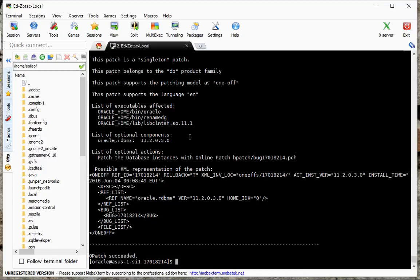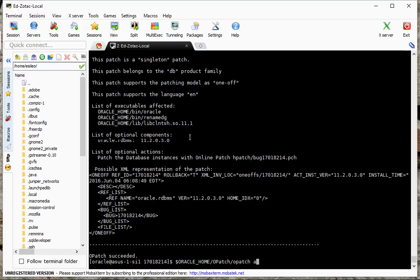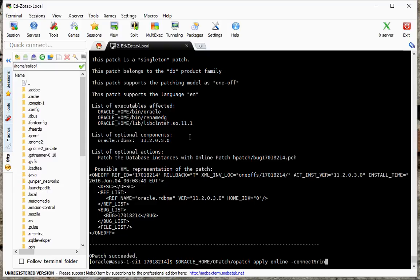Okay, so we're going to go to the patch, opatch, apply, online. And the syntax here is the sid name.